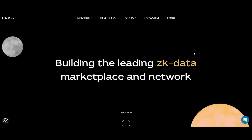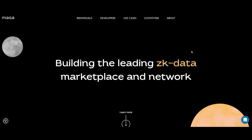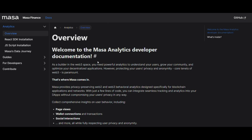Firstly, dive into the Masa codebase. Your journey starts with immersing yourself in the Masa codebase. By exploring Masa's official GitHub repositories, you'll gain a comprehensive understanding of the Masa protocol, its functionalities and its vast potential applications. This first digital step is critical for anyone looking to make meaningful contributions.